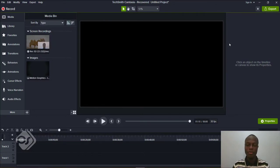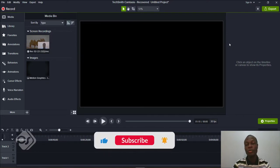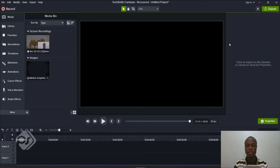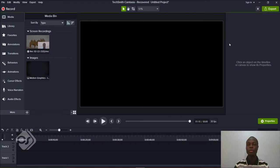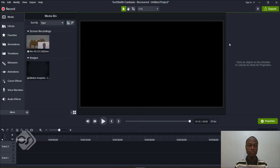Hello everyone, thank you very much for joining me today at Fling Studios. Today I'll be sharing with you a quick tip on the Camtasia application. As you already know, Camtasia is an all-in-one software used by most people for screen recording and video editing, and it does a very good job. The quick tip I'll be sharing today is about the auto-update feature on the software.